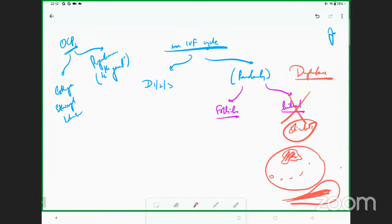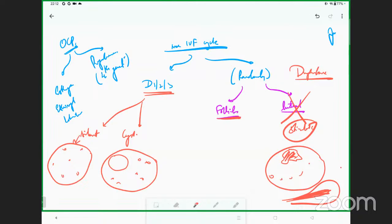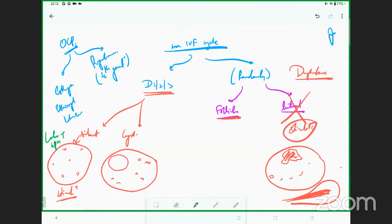Now, on day one, two, and three — the follicular phase — either the ovary is going to be silent or it will have a cyst. If there is a 1.5 to 2 centimeter cyst and the other follicles are very small, or you have a completely silent ovary, with a silent ovary the answer is simple: you can straight away start stimulation. The protocol of choice is letrozole plus HP-HMG. When you have a cyst, do an estradiol — if E2 is less than 50 you don't need to worry; you can again start letrozole plus HP-HMG.